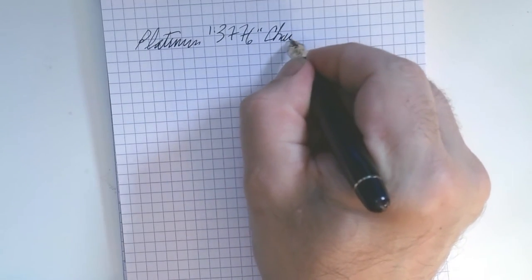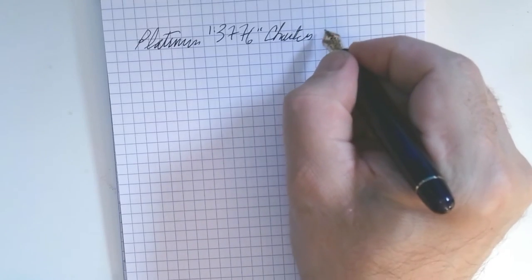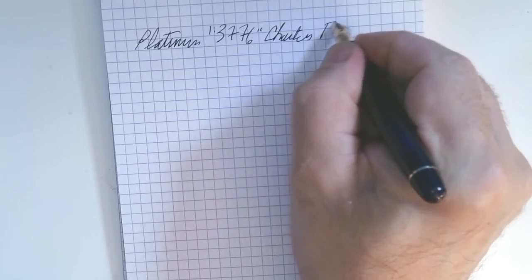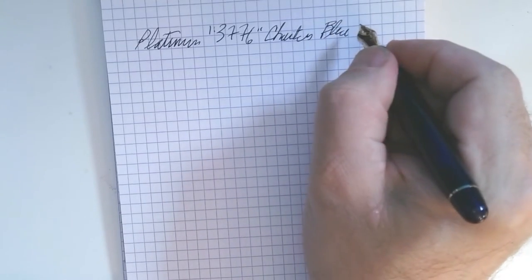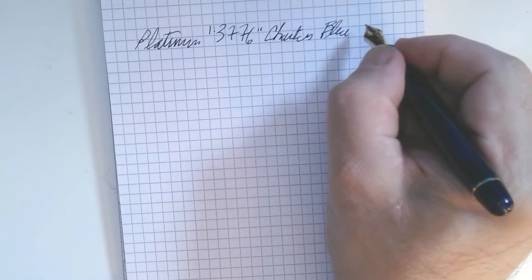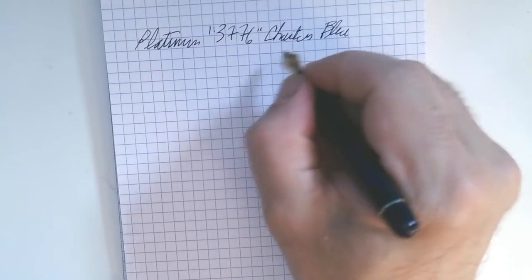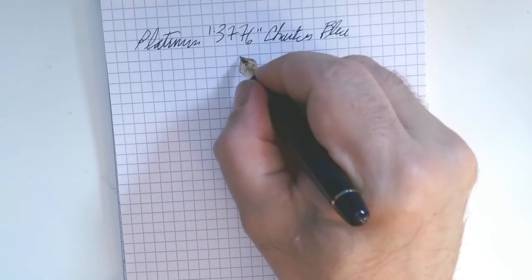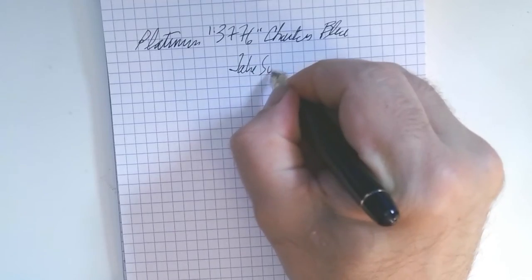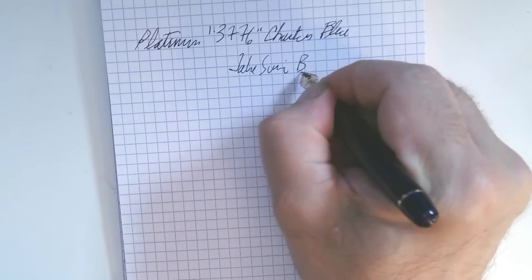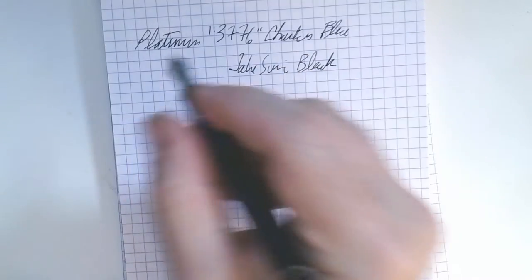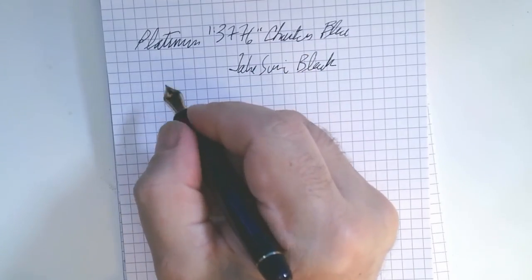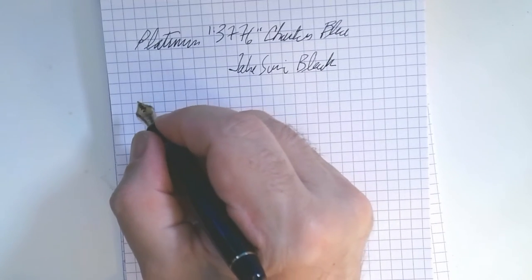Of course, it's named after Chartres Cathedral and the stained glass blue, wonderful stained glass blue. Again, this is the Takisumi Black. And this is the Soft Fine.